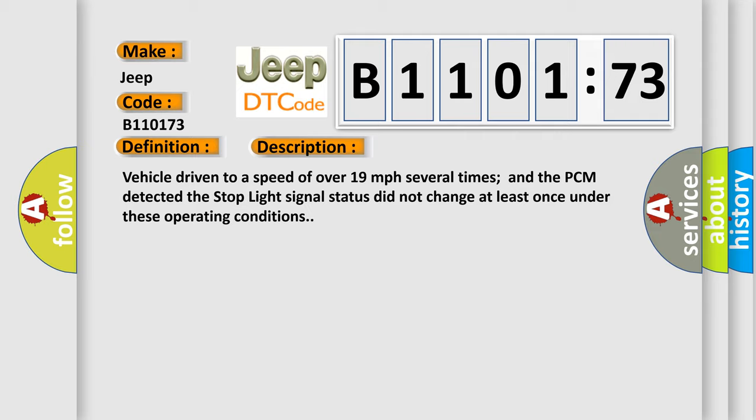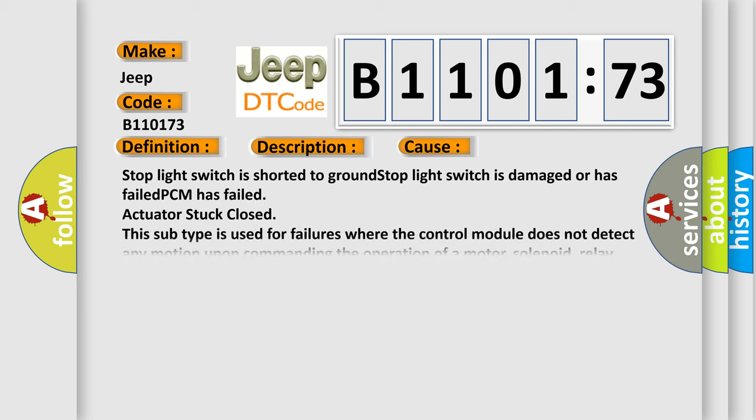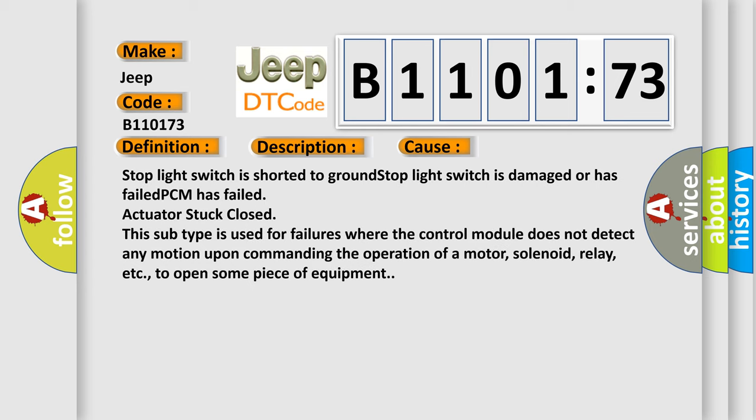This diagnostic error occurs most often in these cases: Stoplight switch is shorted to ground. Stoplight switch is damaged or has failed. PCM has failed.